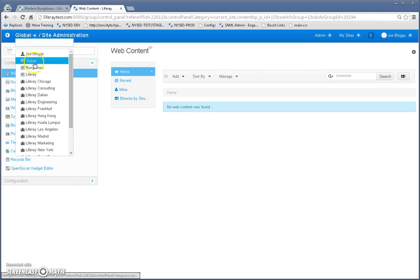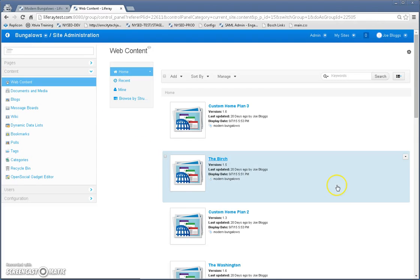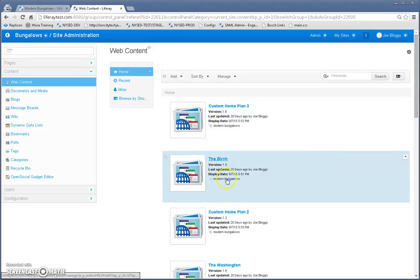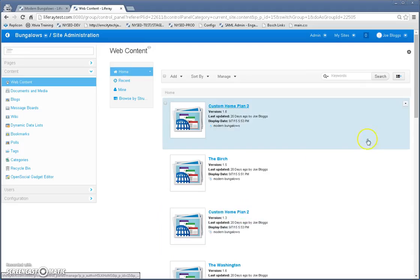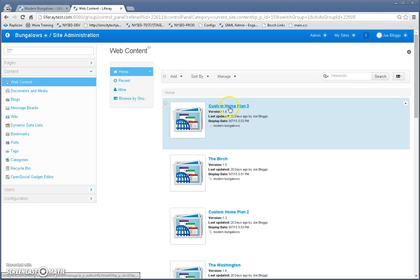So let's go back to bungalows now. And bungalows is another site I created just for displaying the articles. And I've already created all this content here. So let's go ahead and take a look at one of these articles.